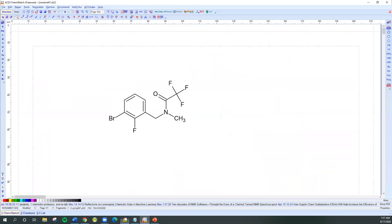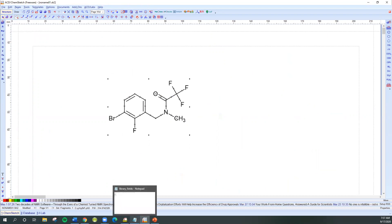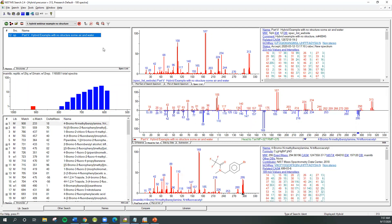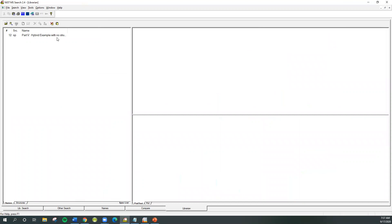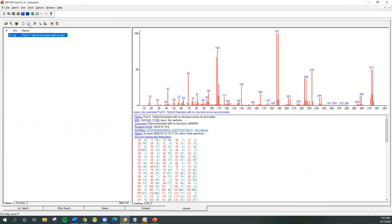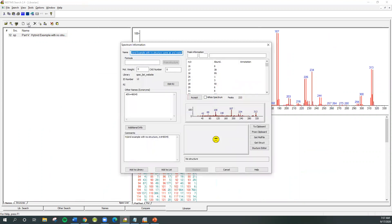We'll go to our structure drawing program. I've already drawn the structure here — we'll need to select it. You can either circle it or just click on it, but select the structure you want and say Edit > Copy, and that puts it in the Windows clipboard so it's ready to go over and be placed inside the NIST software. What we want to do is make this correspond with this spectrum, so if you look at the bottom you have to go to the Librarian tab. Select it so it's highlighted — left mouse click on it — and then go to the Edit button. If you hover here it'll say 'Edit Spectrum.' We put it in the clipboard, so all you have to do is say 'From Clipboard' and it'll bring the structure into focus.